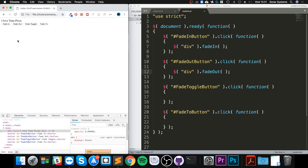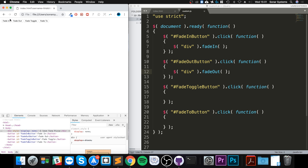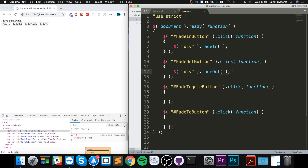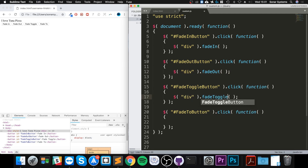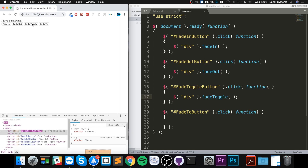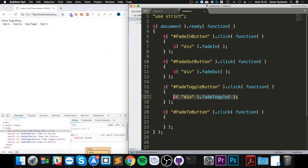You may have seen that it's changing the opacity, and there's a toggle method as well. Let's copy that, paste it here, and change it to fade toggle. Reload, click that — the toggle goes between on and off depending on the current visibility status. And then the final one is fade to.